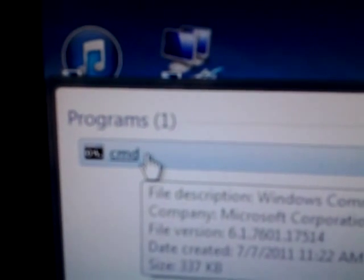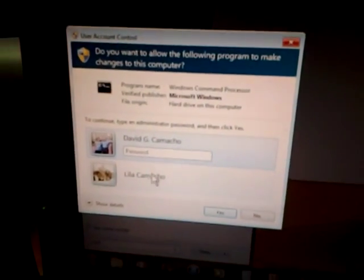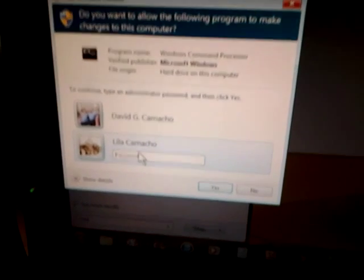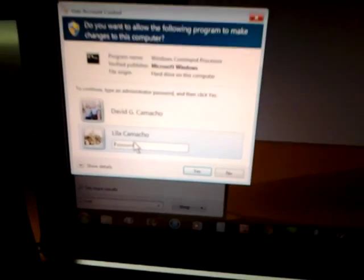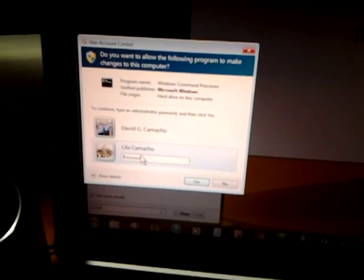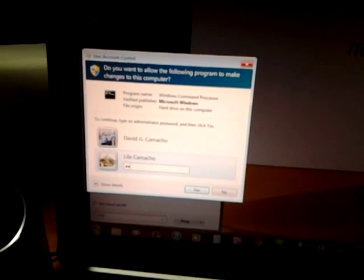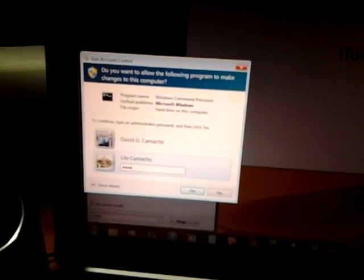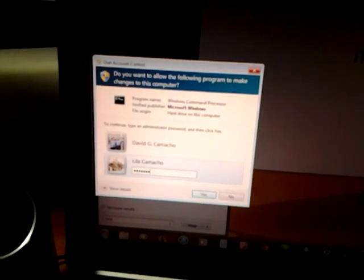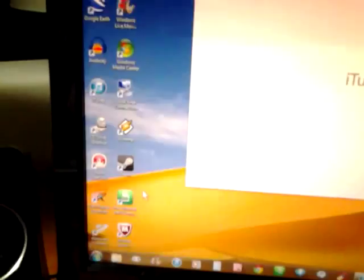Then select run as administrator and type in the administrator password. That's going to open up the command prompt.